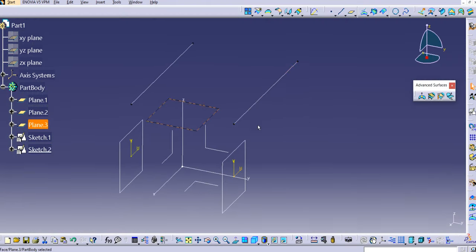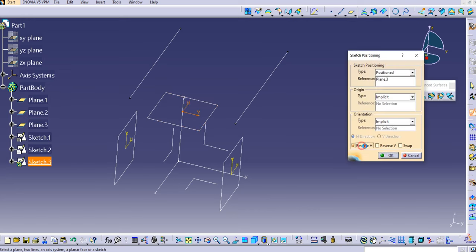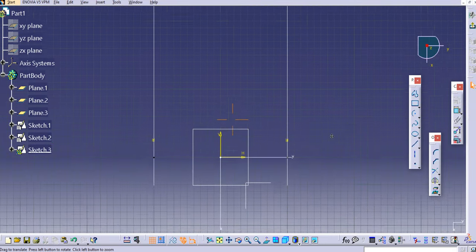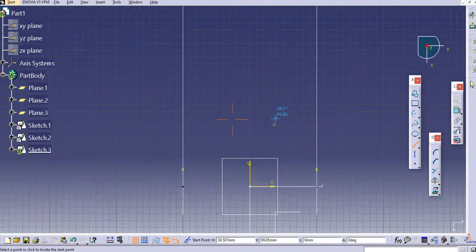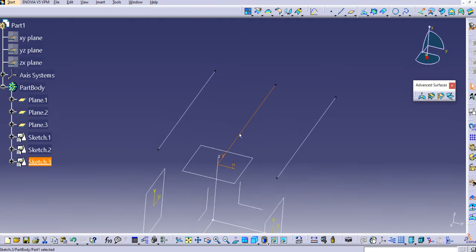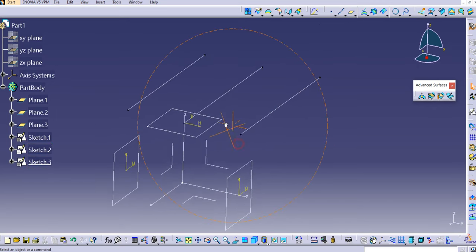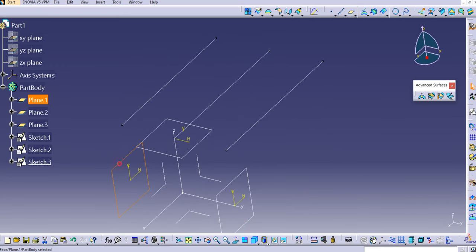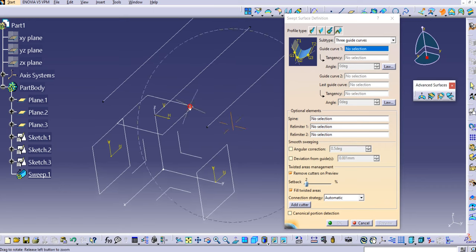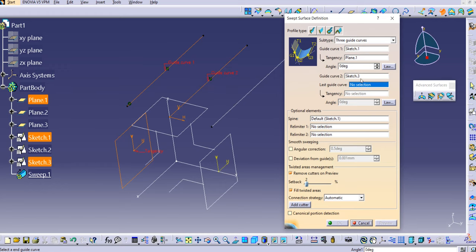Then we'll create one more sketch on the top plane — again a simple line — and exit the workbench. Now we have three guide curves: Sketch 1, Sketch 2, and Sketch 3. We can also use the planes as tangency surfaces. Let's now use the Sweep command. Select guide curve one and then the tangency for it, similarly guide curve two, then the last guide curve, and then its tangency.